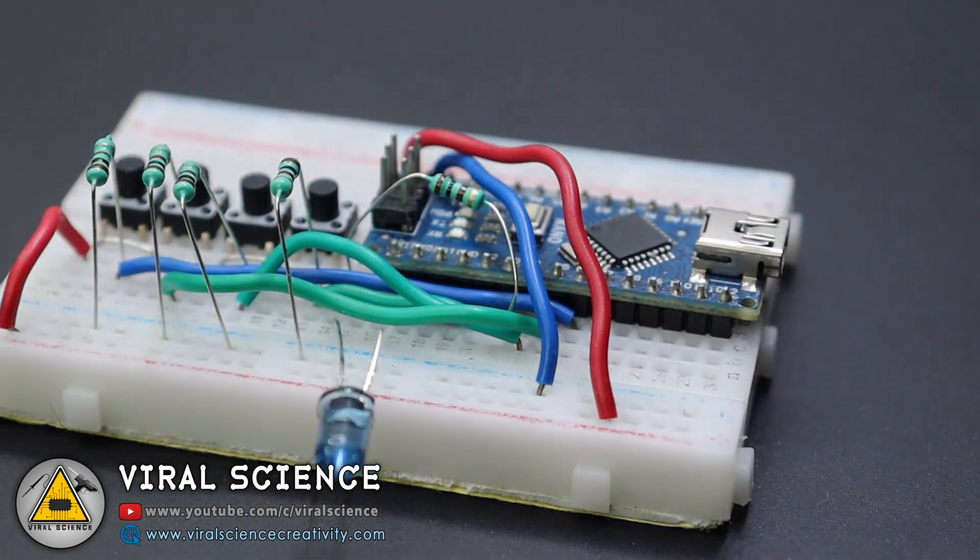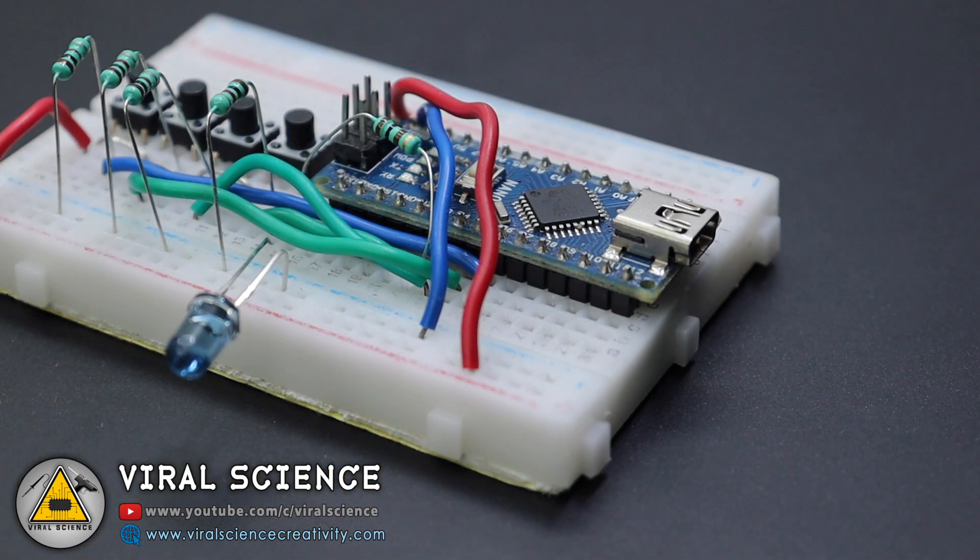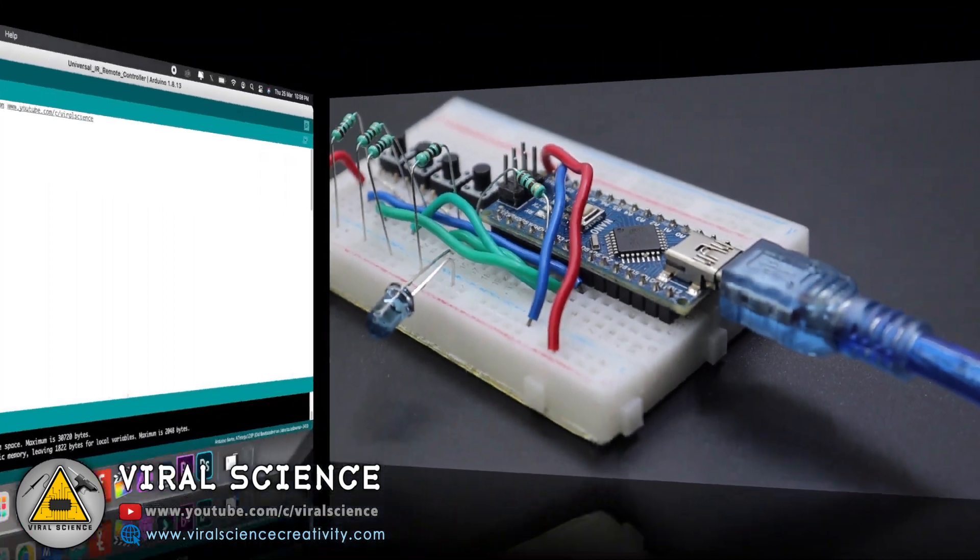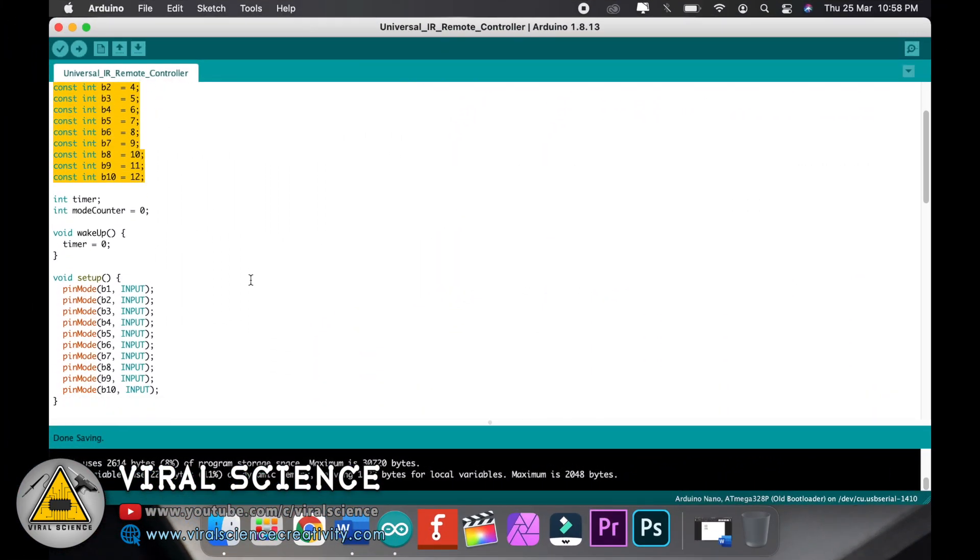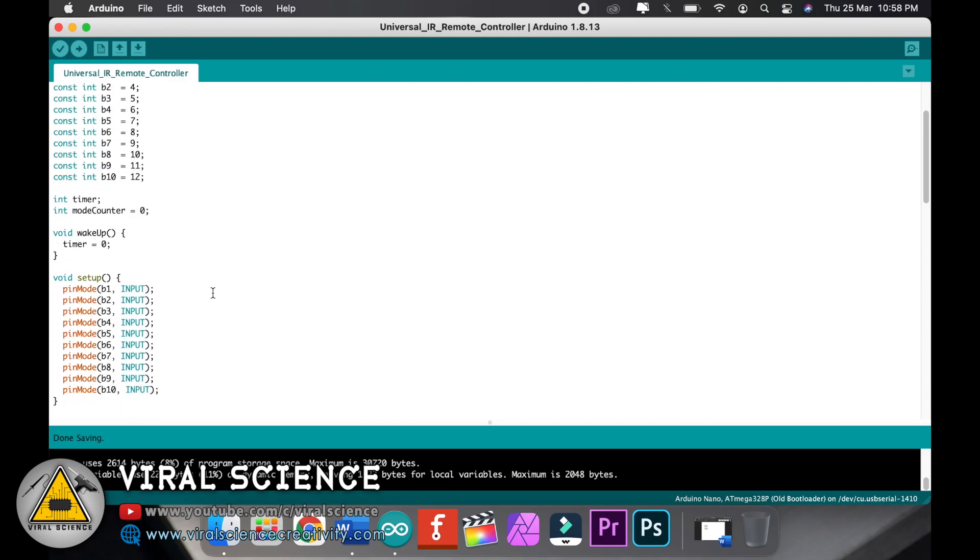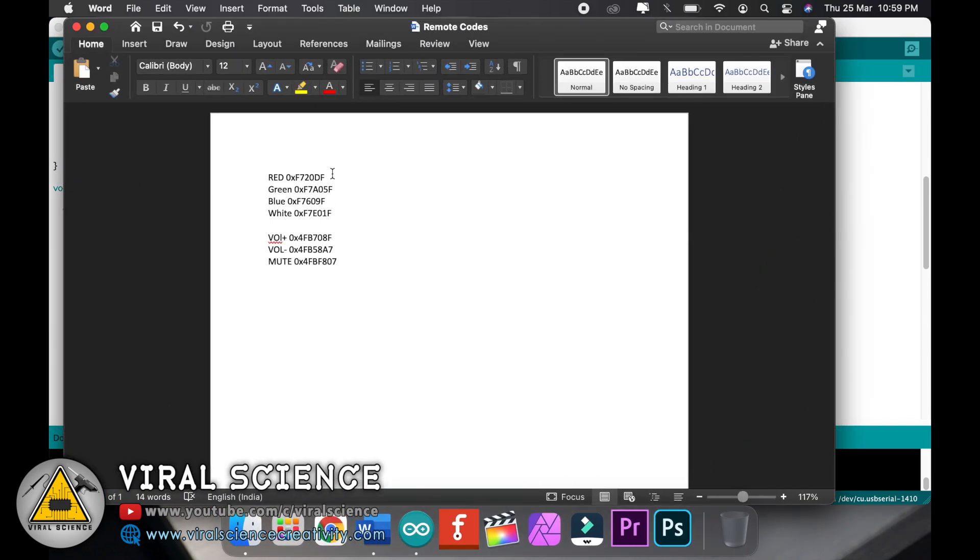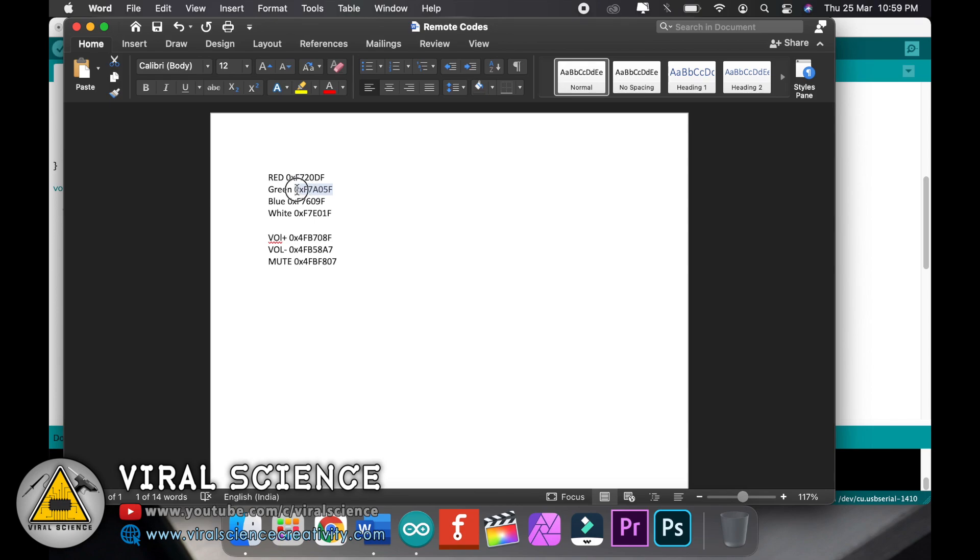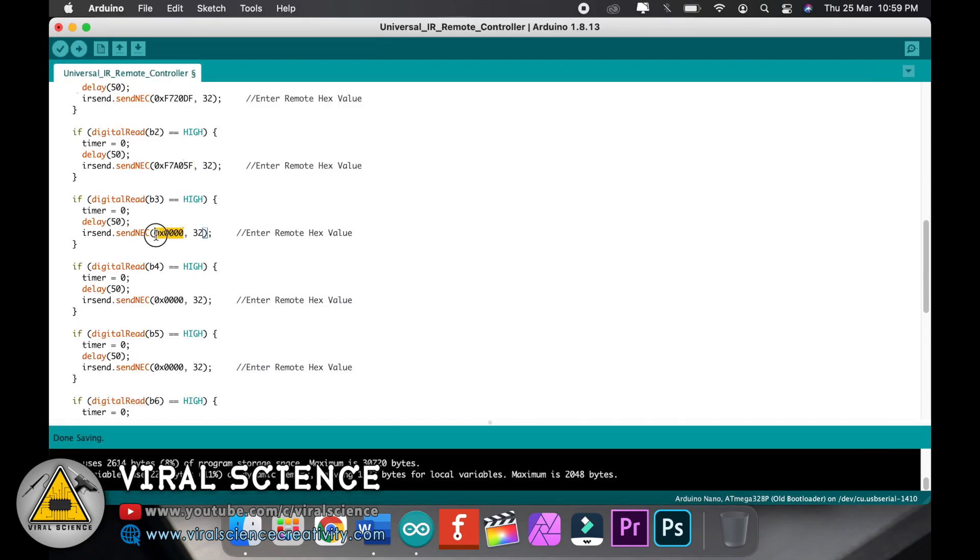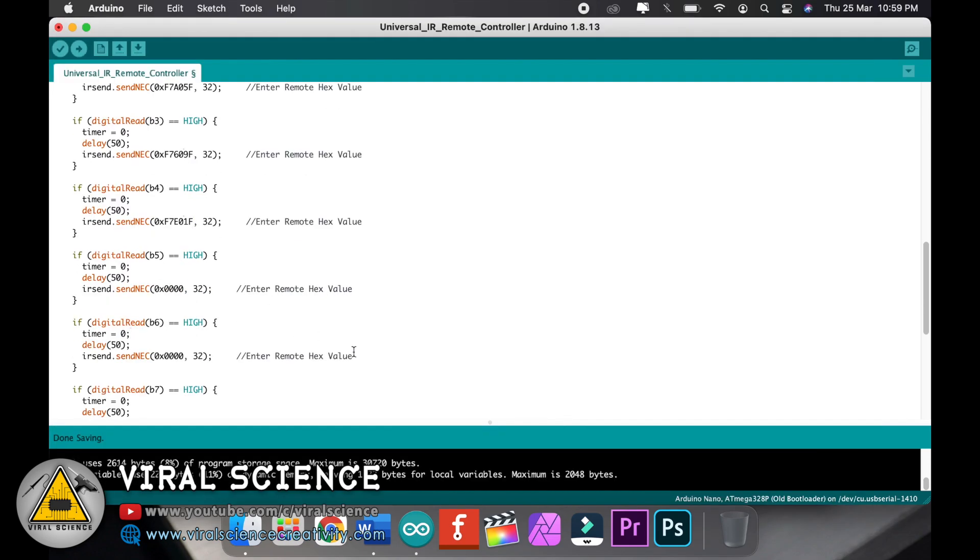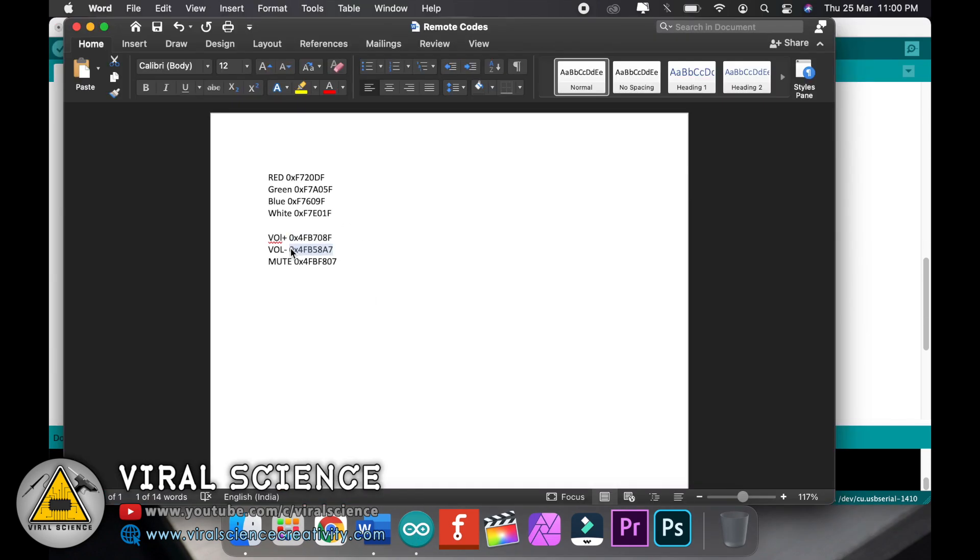After completing the connection part, connect your Arduino board to your computer. Now open my code. So here are all the pins defined via using IR send to send the values. And over this line you will find this hexadecimal values. So you have to replace this hexadecimal values with the one you noted before. So copy one by one and paste it over here. These are all the hexadecimal values which we received from our original remote controllers.